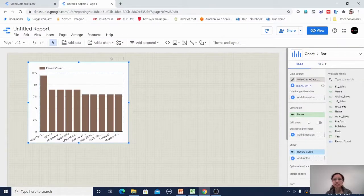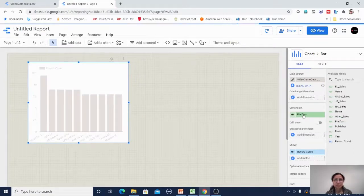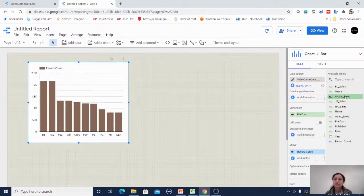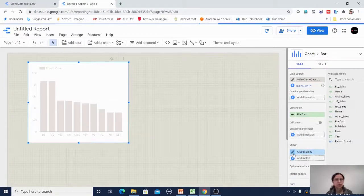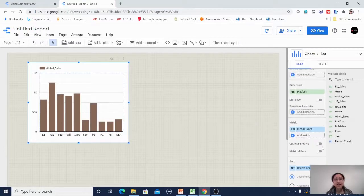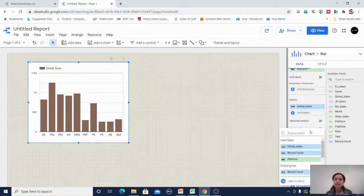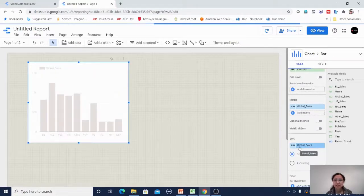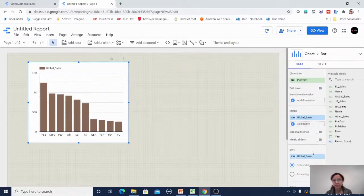Moving back to the data section, I'll set platform as the dimension and global sales as the measure, removing the default record count. I also change the sorting to be based on global sales instead of record count. By default it shows 10 records, so this gives us the top 10 platforms by global sales.